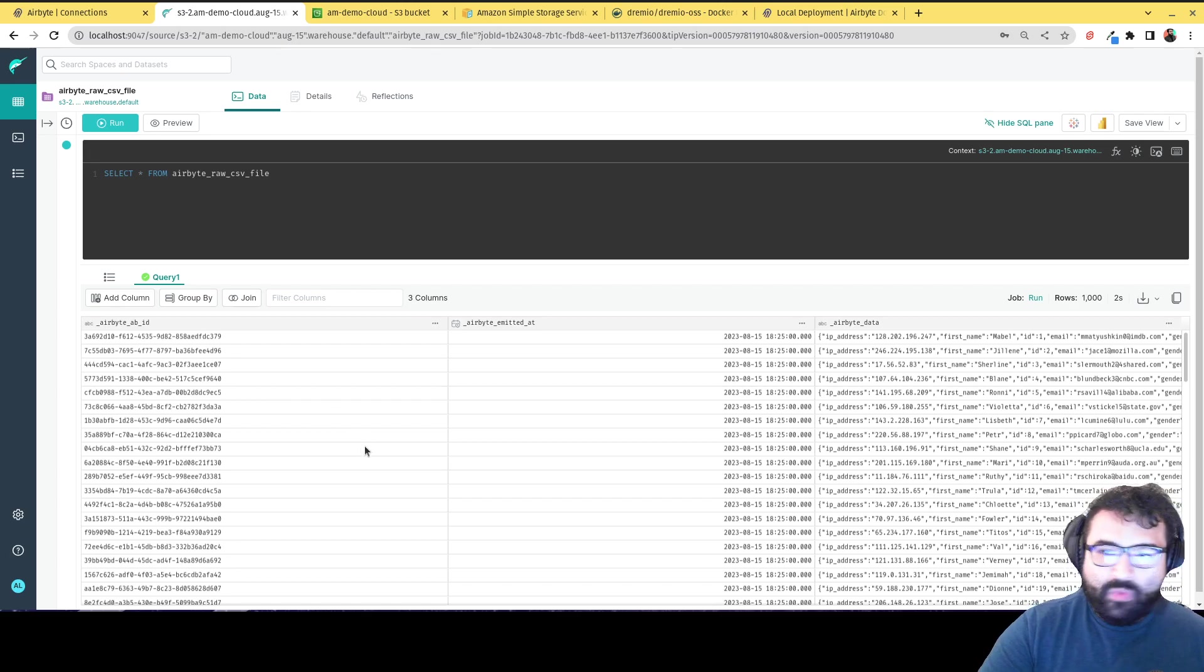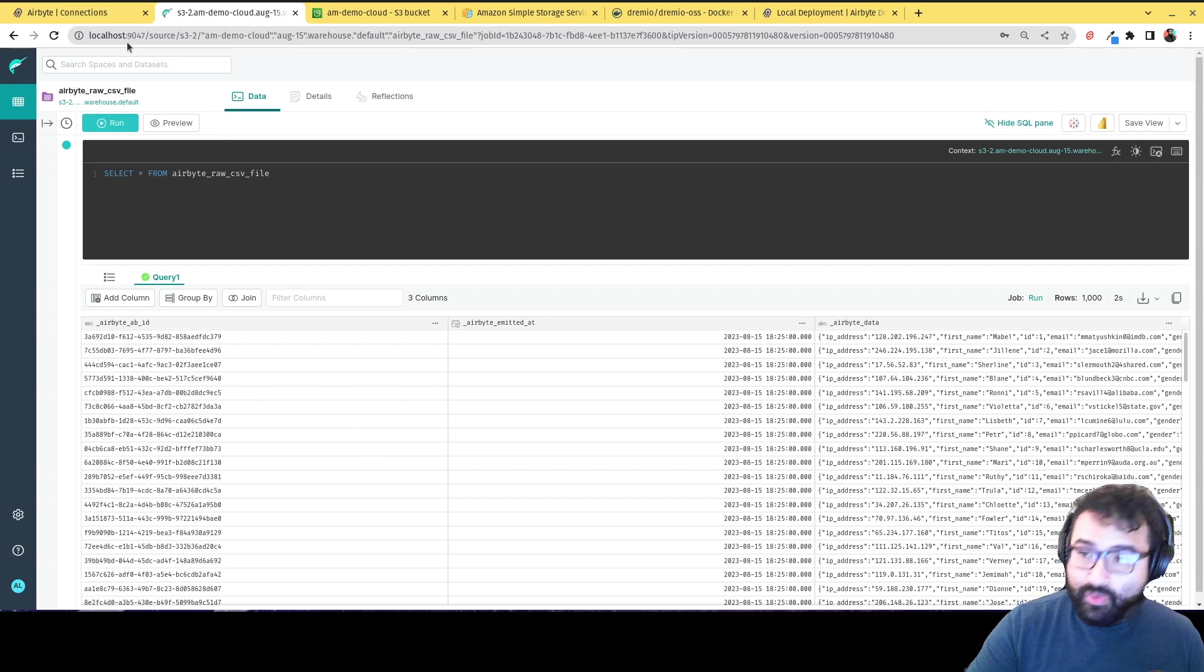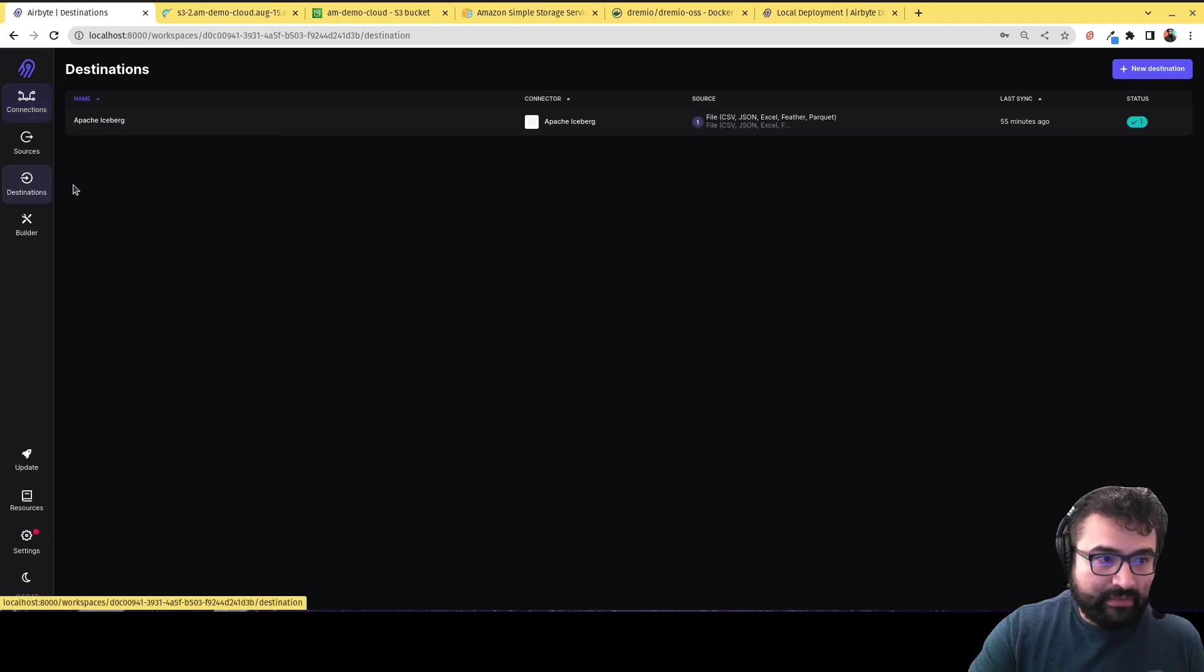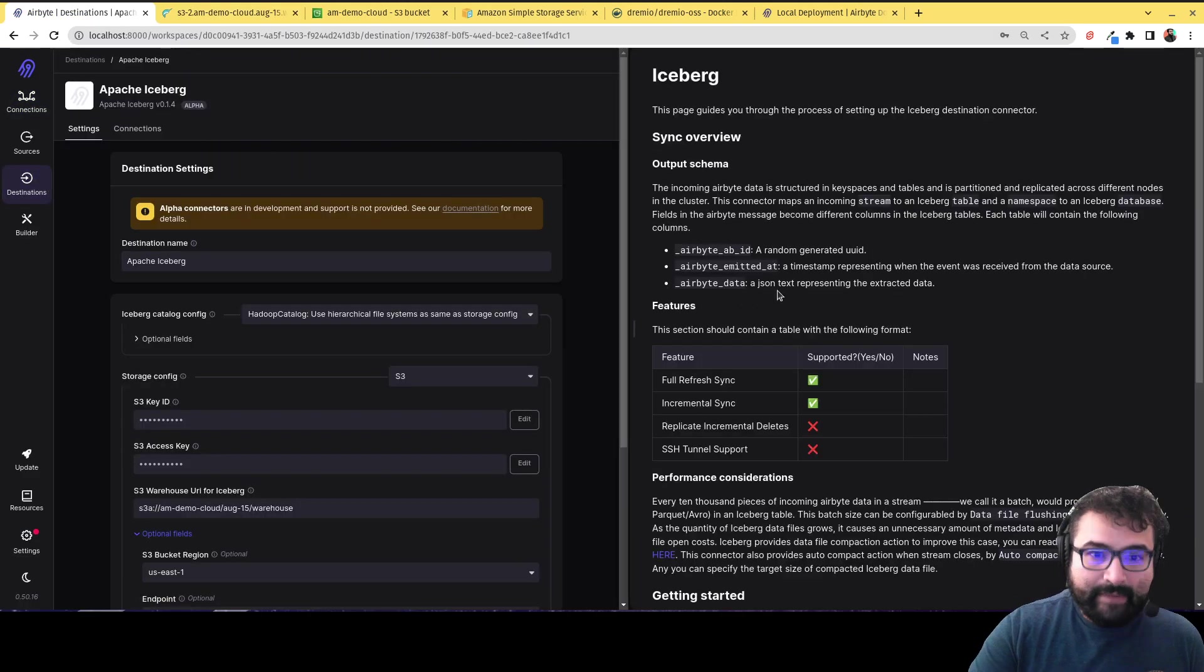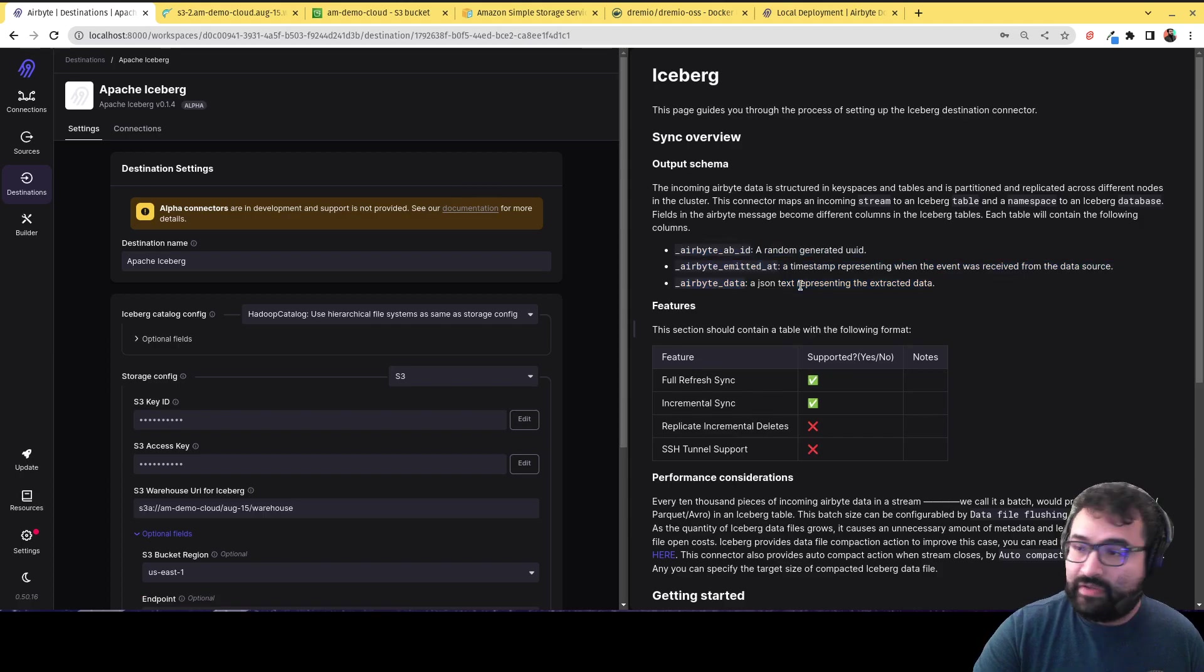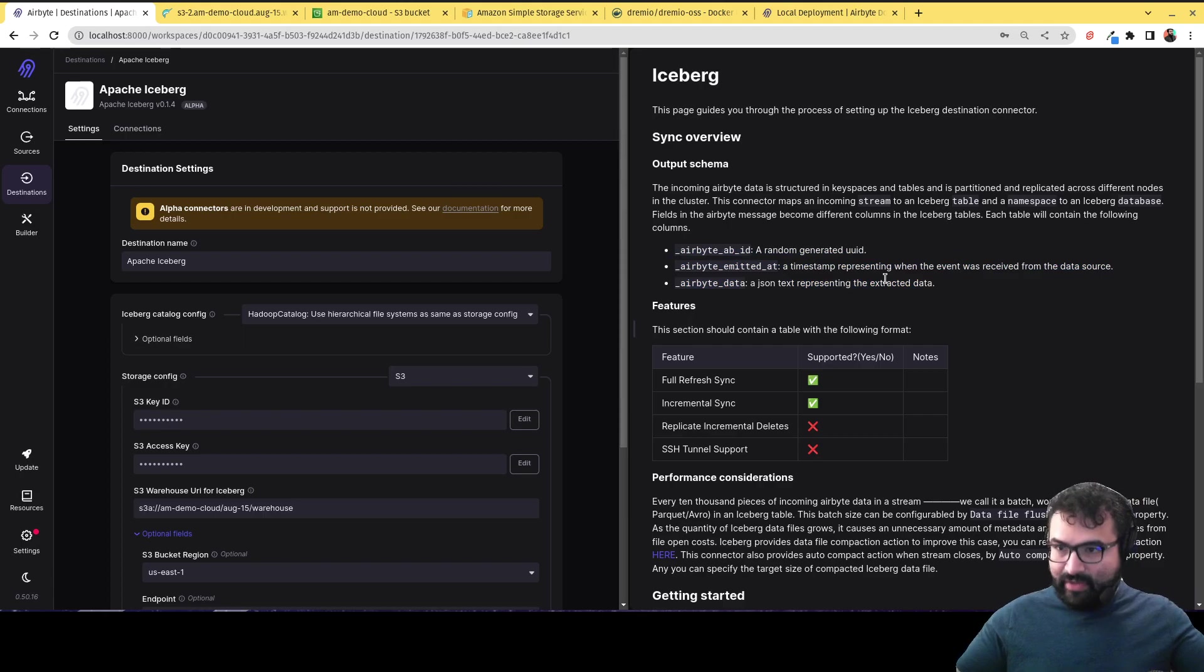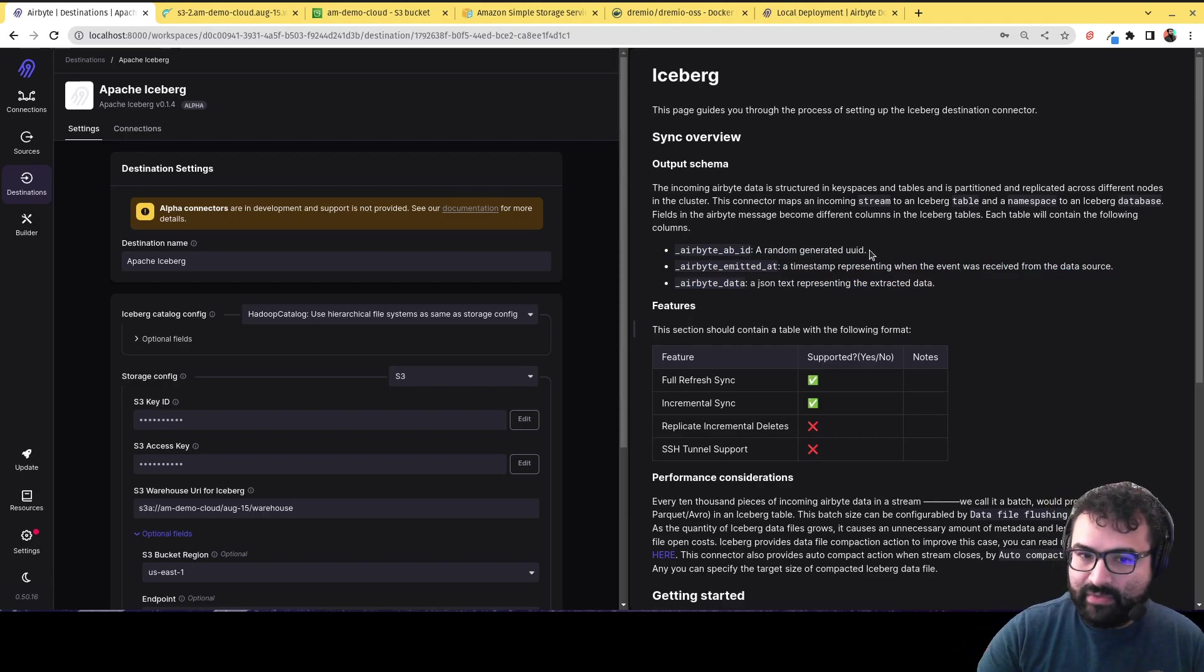that the way that the Airbyte connector currently works, as you can see, if I go back to destination, iceberg, you see here in the documentation that the data comes in three fields. So technically you don't get my CSV file with all the columns and the way I expect my CSV file are, is you're going to get a data set that has three fields,